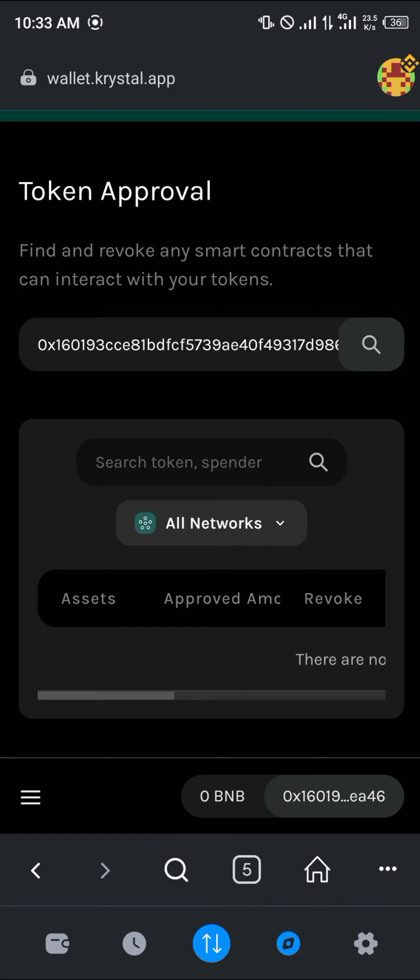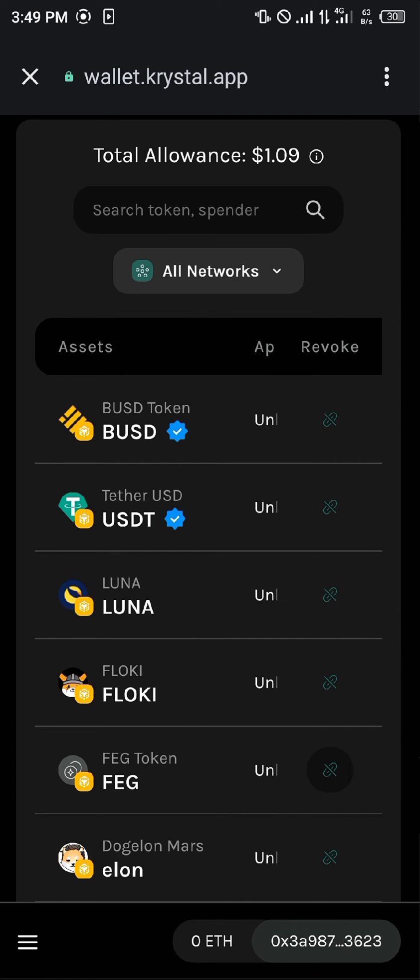You can revoke any access to them. But before you can do any of that, as you can see, we're on the BNB smart chain, meaning that we would need about a dollar's worth of BNB in order to revoke any of these particular smart contracts.